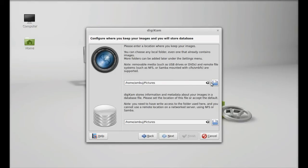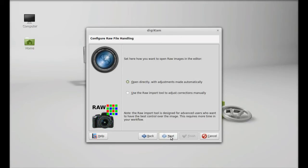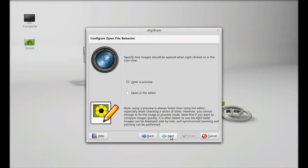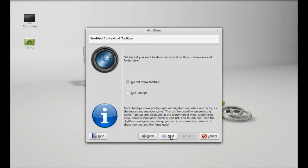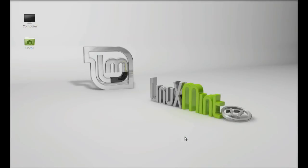This is the DigiKam setup. This is the location of your image page, and this is the database location. Just quickly go through this. Okay, so finish.